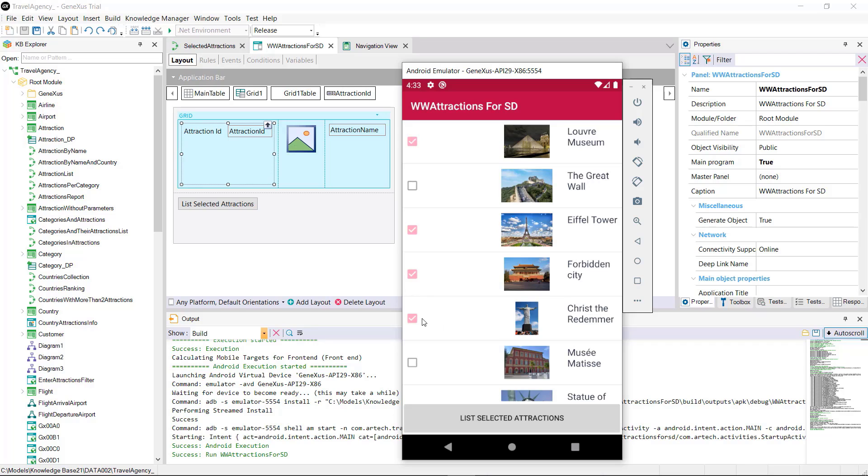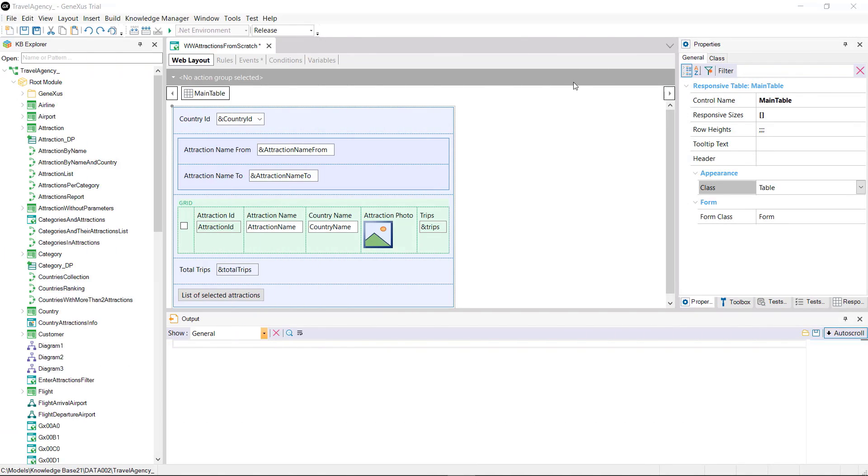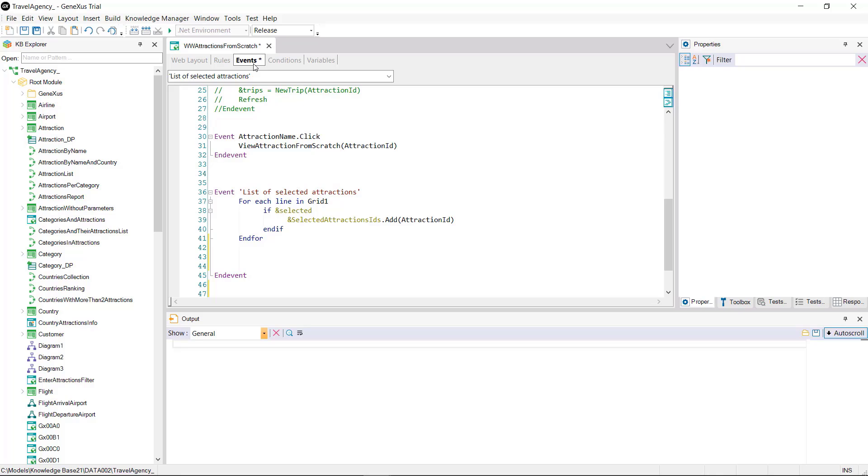Going back to our web panel once all the grid rows have been run through we must send the collection of attractions to the procedure.